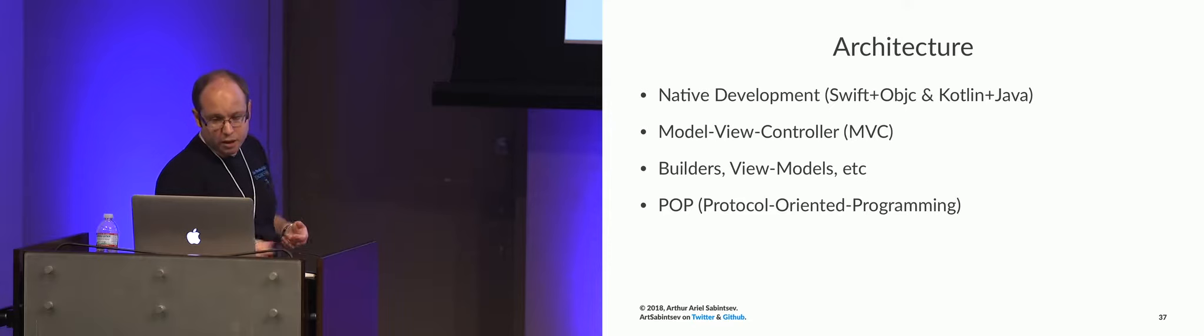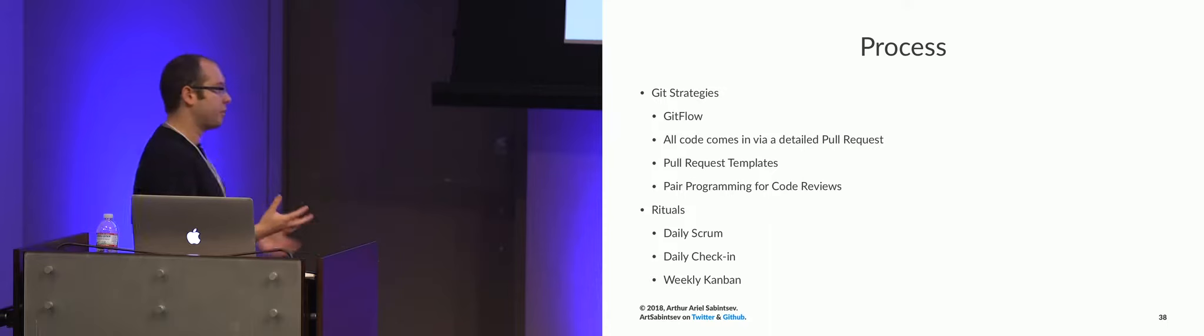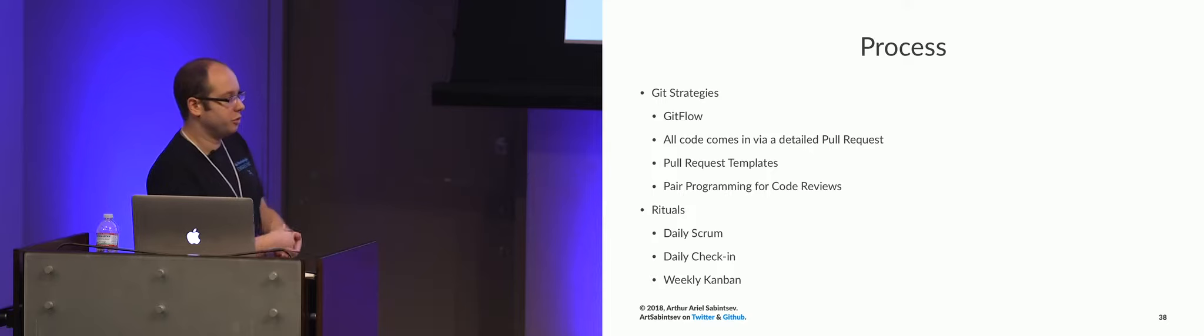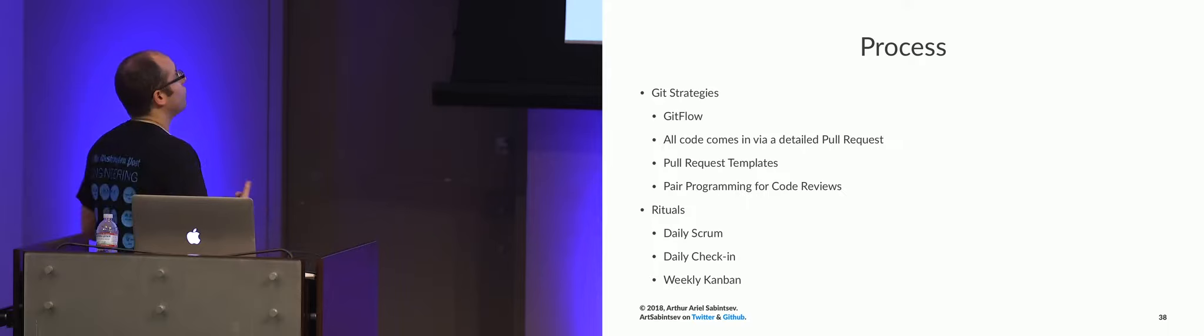So what's our process like? We use git flow, meaning we have a develop branch, which is our mainline branch. We have a master branch that keeps track of our previous releases that we can quickly cut a new build off to do a hotfix. We have feature branches and bug fix branches and release branches. All the code comes in via detailed pull requests with mandatory pull request templates.